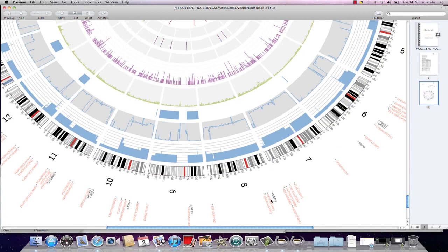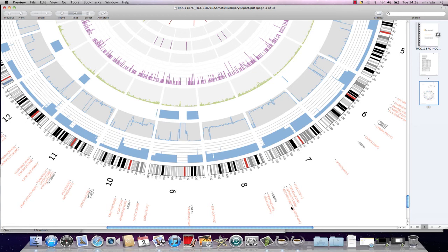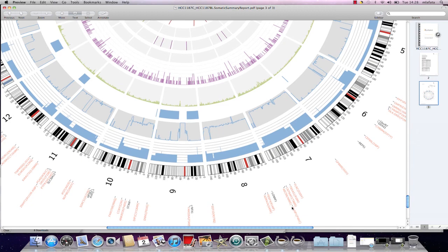In the outer ring, multiple non-synonymous variants are highlighted, including ABCB8 on chromosome 7, with the protein change A to G. This mutation has previously been identified in this cell line in a publication in Science in 2007.